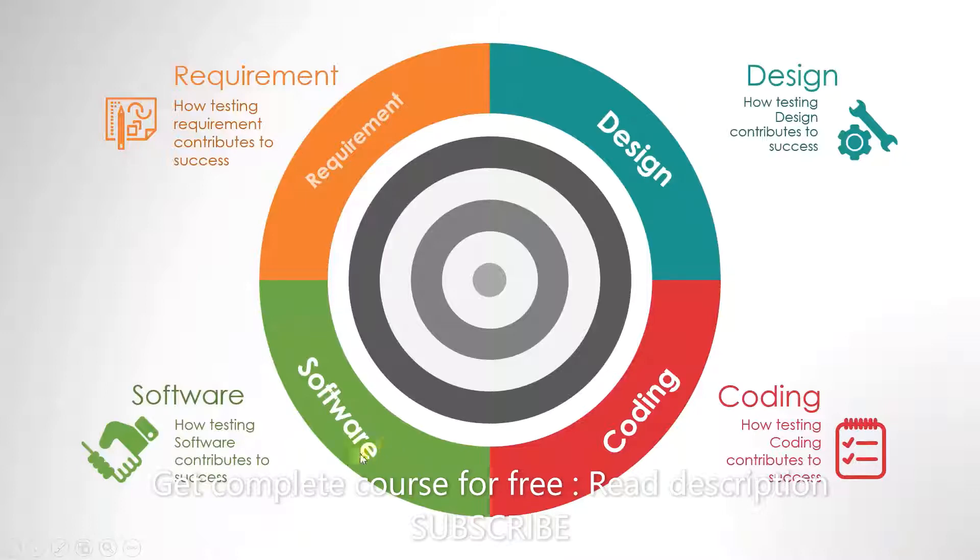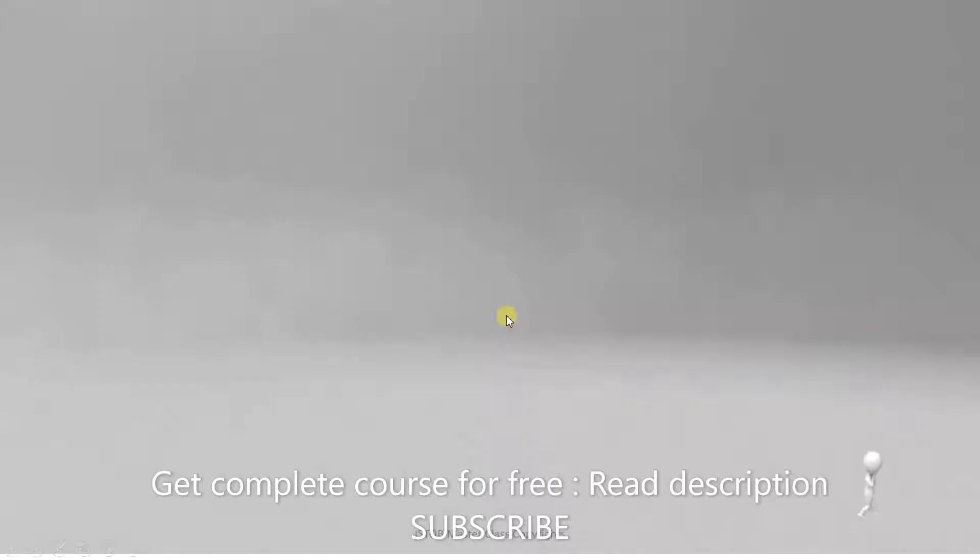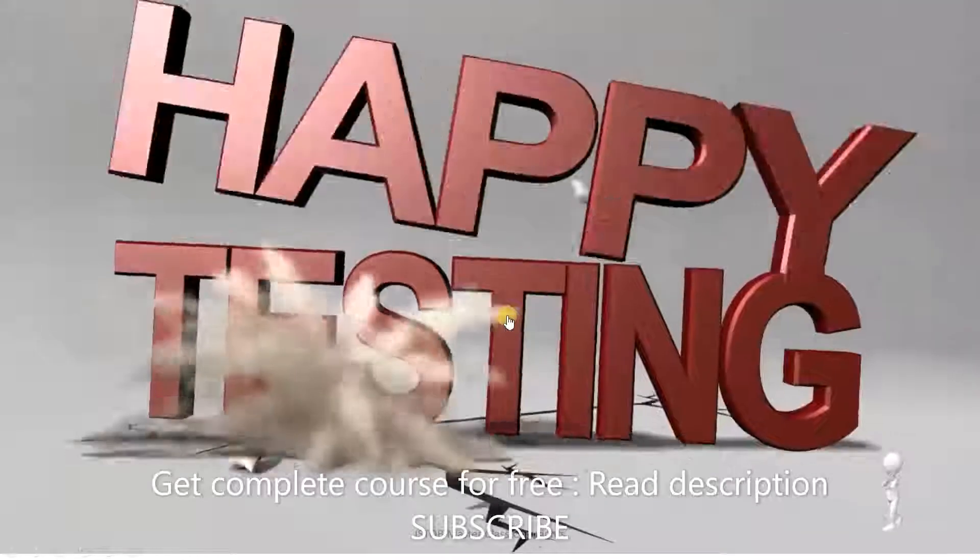If we carry out testing at each level, then we will achieve a successful product. That's it for this video. See you in the next one. Happy testing!